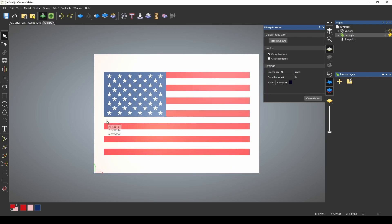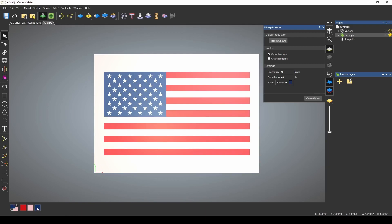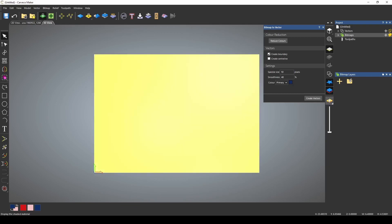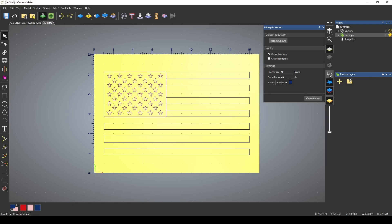Now what I want to do is just outline the different parts. I'm going to select the red to capture the stripes, and now I'm going to select the blue to capture the union. And if we click on our display material button and our show vectors button, you can see that we've captured the flag and stars.